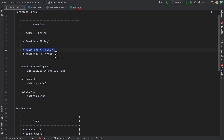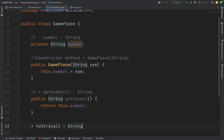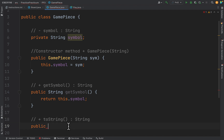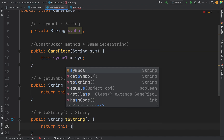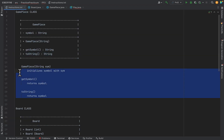The next method is toString, which is a really important piece. It's public (plus sign), returns a string, is called toString, has no parameters, and we were told it just returns this dot symbol. So that's GamePiece done — we've implemented what was asked of us.